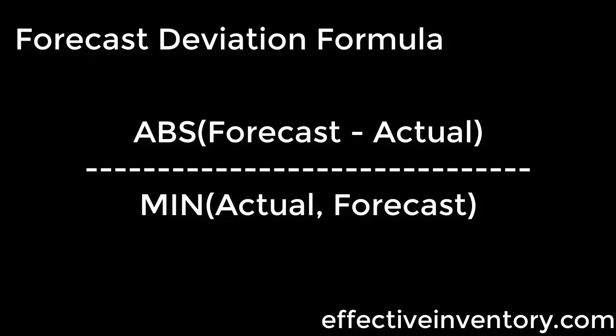His forecast deviation formula I find works very well. And the way his formula works is the absolute value of the forecast minus the actual value—so it's always a positive number because you're taking an absolute value—and they take that number and divide it by the lower of the actual or the forecast. And when you're using that formula...